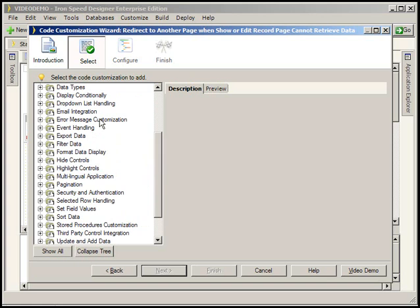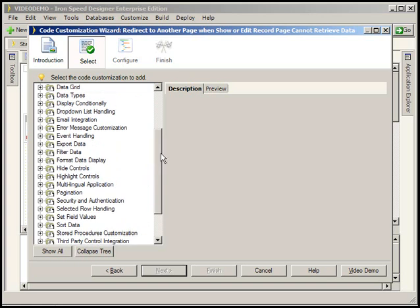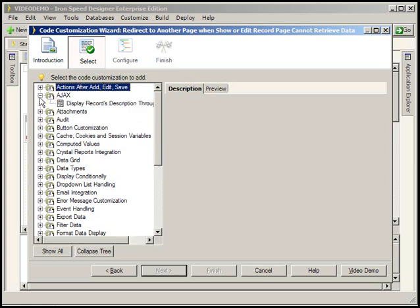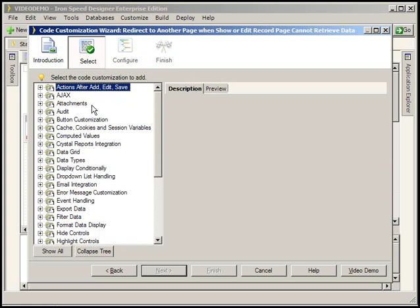So here are all of the code customizations that we have available to us. We now have Ajax code customizations that are available. We have actions after add, edit, save, audit, button customizations, and you can expand these and look for the one you want to apply. I'm just going to go for something simple. Let's say email integration.